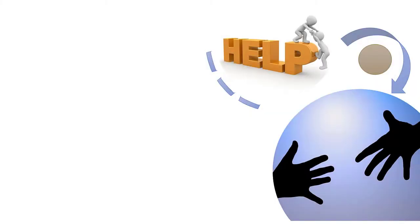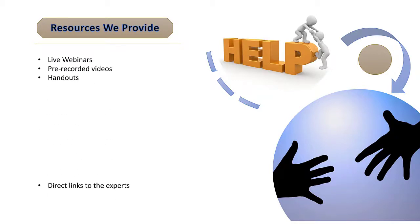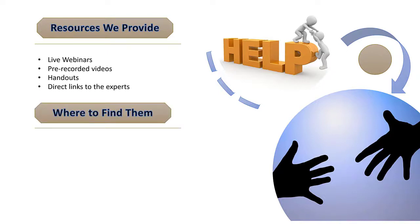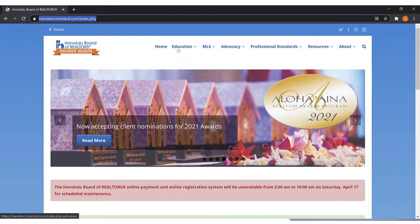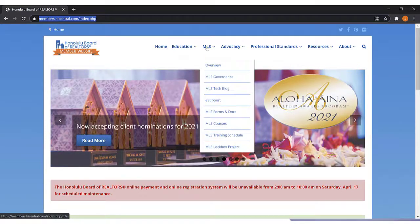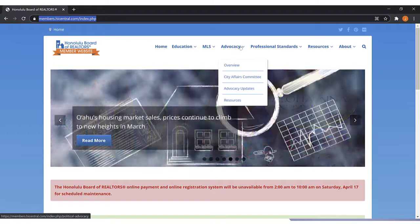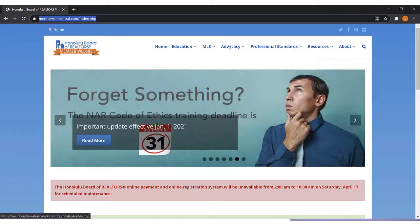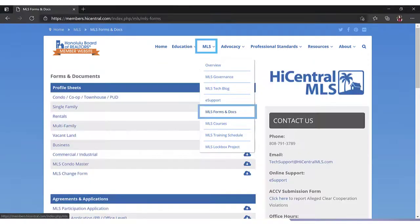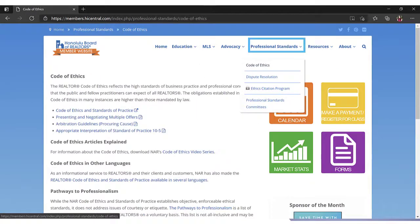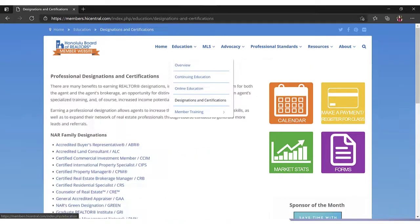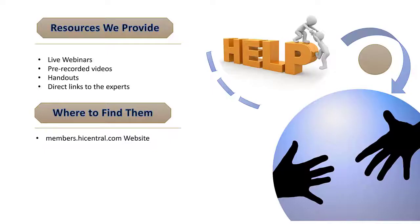We provide you with many tools at your disposal to help improve your transactions, and we offer different learning opportunities for you to take part in, from live webinars to pre-recorded videos, handouts, and direct links to the experts. We aim to cater to all types of learning styles. As a result, there are numerous areas where you can go to get information. Let's start with our members.hicentral.com website. Here you have the ability to see what's new on the home page, sign up for education classes, get MLS updates, see what's going on with city affairs, learn about professional standards, and find additional resources at events. Each of these drop downs provides you with loads of relevant information. For instance, if you need access to MLS forms and documents, the official NAR Code of Ethics, or information on how to achieve certain professional designations and certifications, you'd be able to find this in one of these drop downs.